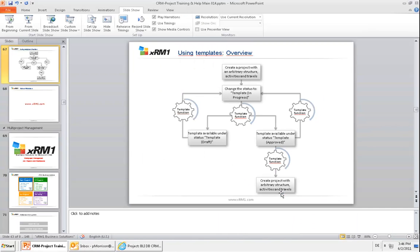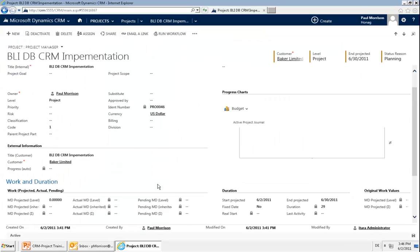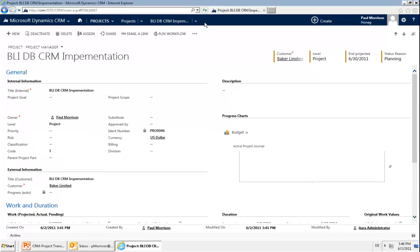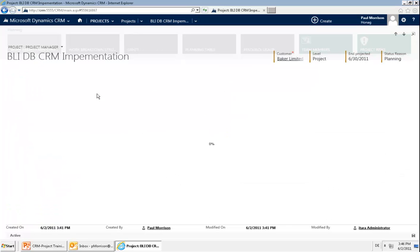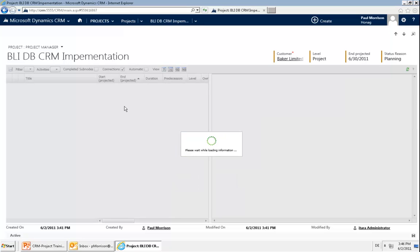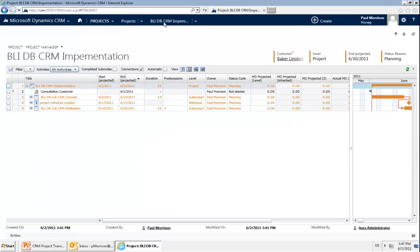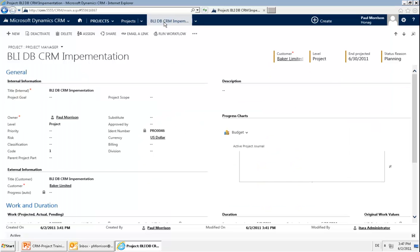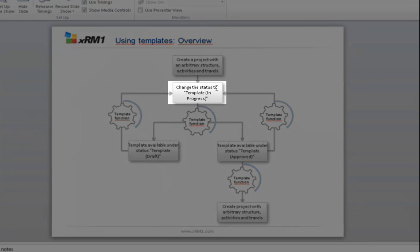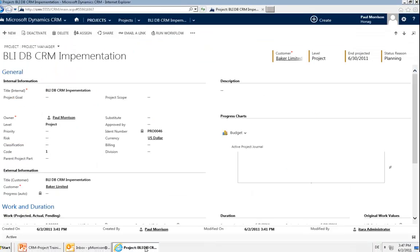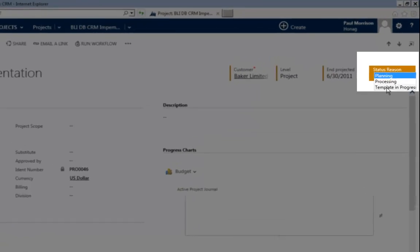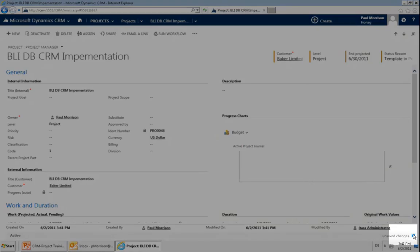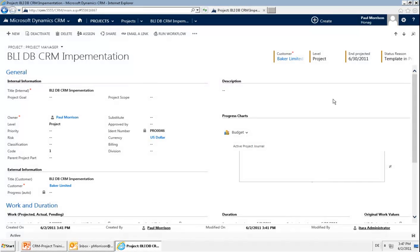How are we going to do this in the system? I open up my Dynamics CRM system and I have already created a project. I go to my work breakdown structure. Now if I go back and want to define this as a template, I need to change the status to template in progress. I go into my project and change the status to template in progress. Save that and now this is a template.